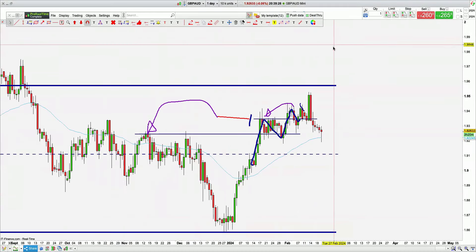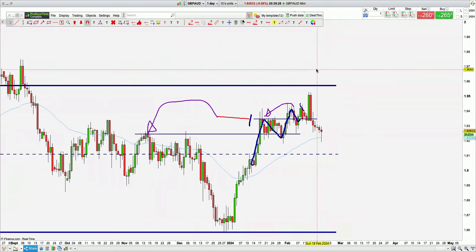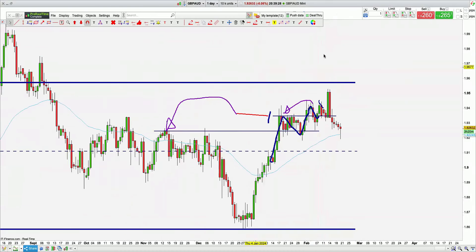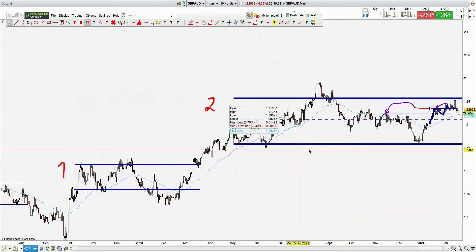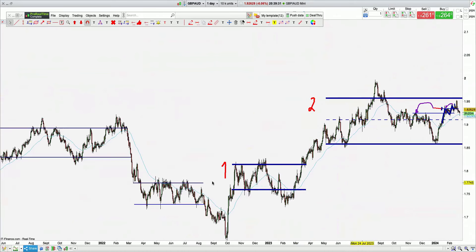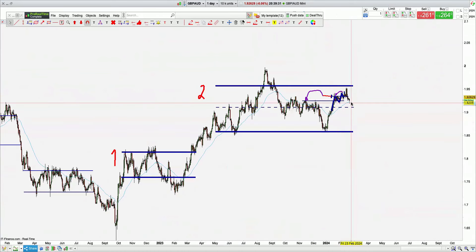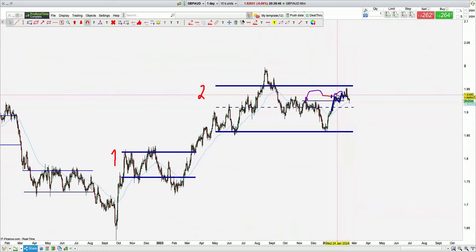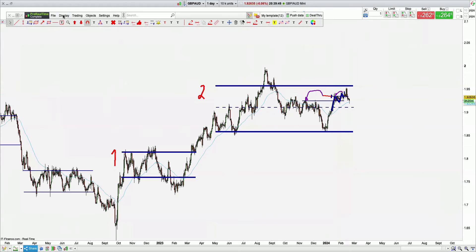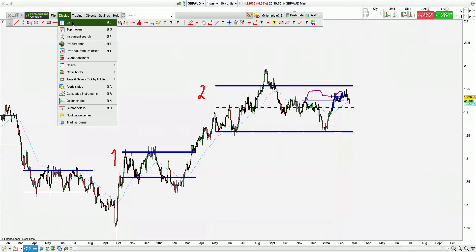GBPAUD — a beautiful reaction off the targeted entry. Level one, level two — expecting higher prices off the targeted entry. Writing that one down for tomorrow. There are quite a few to write down for tomorrow.